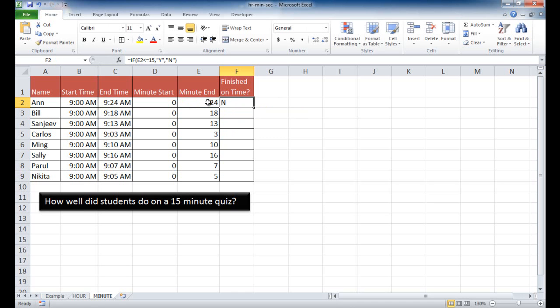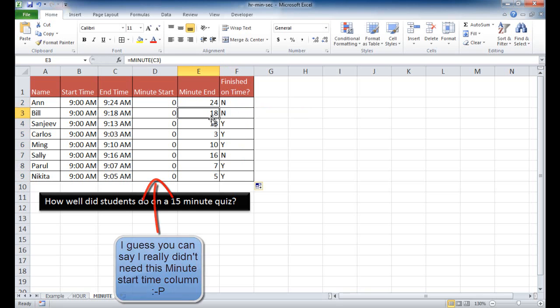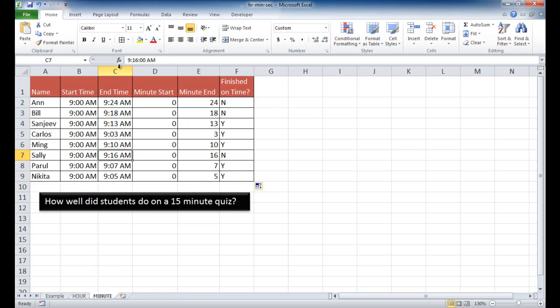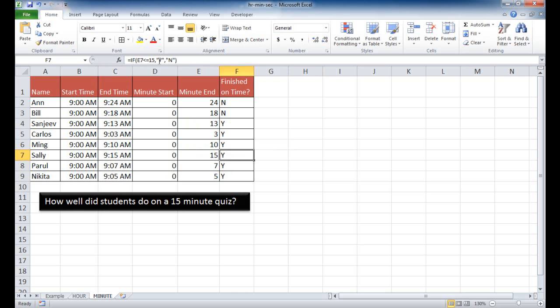And you can see that 24, of course, 24 is over 15, so that would be an N. Let me go ahead and double click this to bring it down. It would copy the formula down. So we see 18, of course, they didn't finish on time. 13, that's under 15 minutes, so they finished on time. And let's see if it would pick it up if we said 15. Let me go and type 15, and it still says yes, because 15 is, it fits that criteria, 15 and under. So this is an example where we can use the minute function.